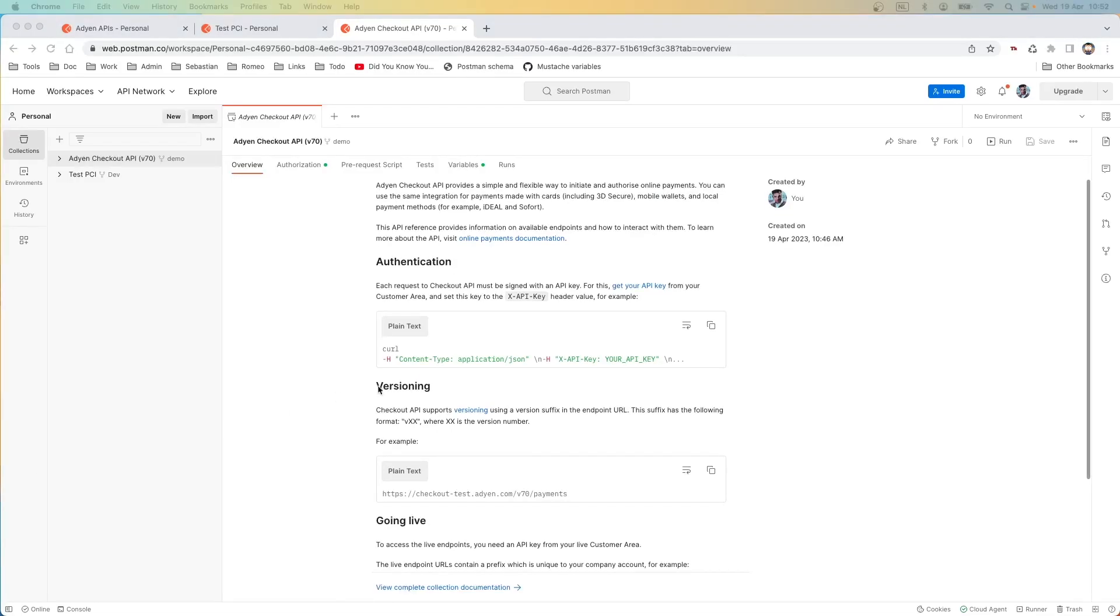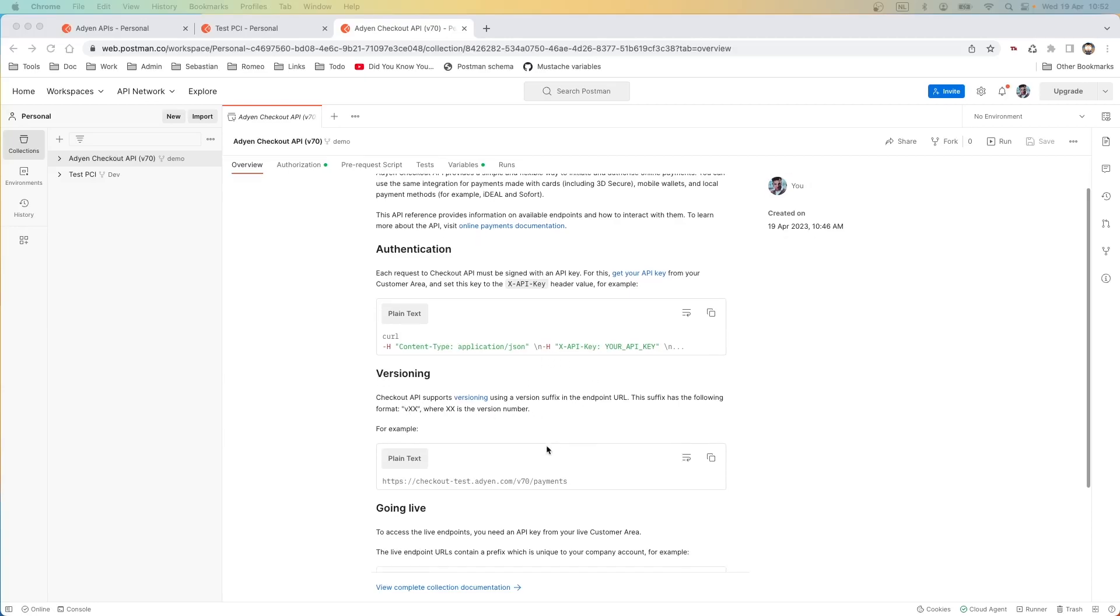Let's explore the collection we just created. In the overview tab you can see the documentation about the API, so how you can perform the authentication of the API request, the version strategy, and how to go live.